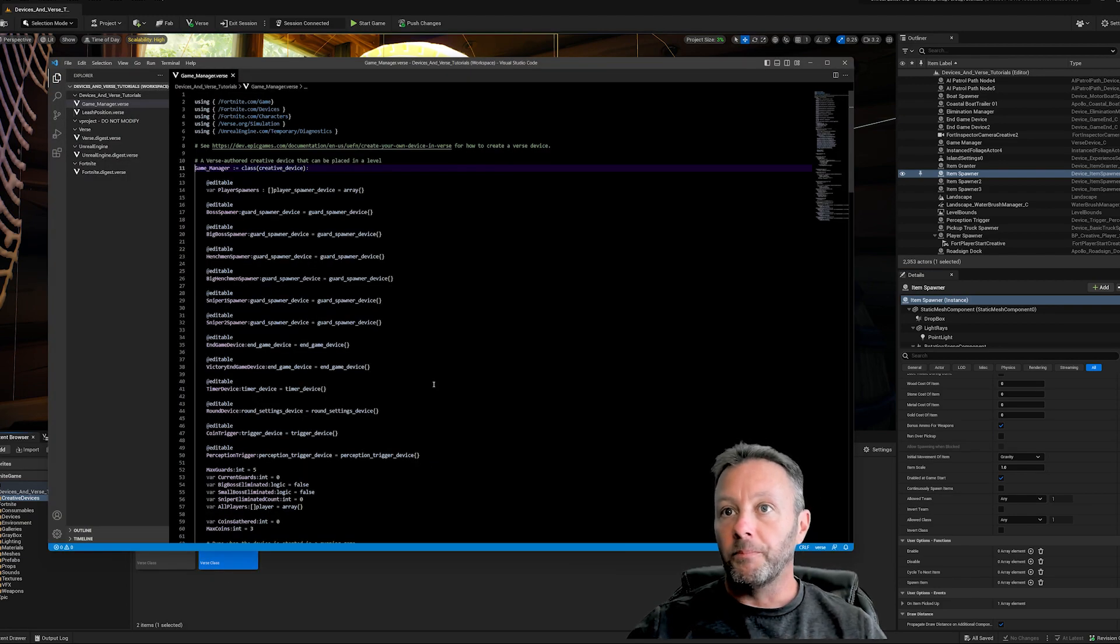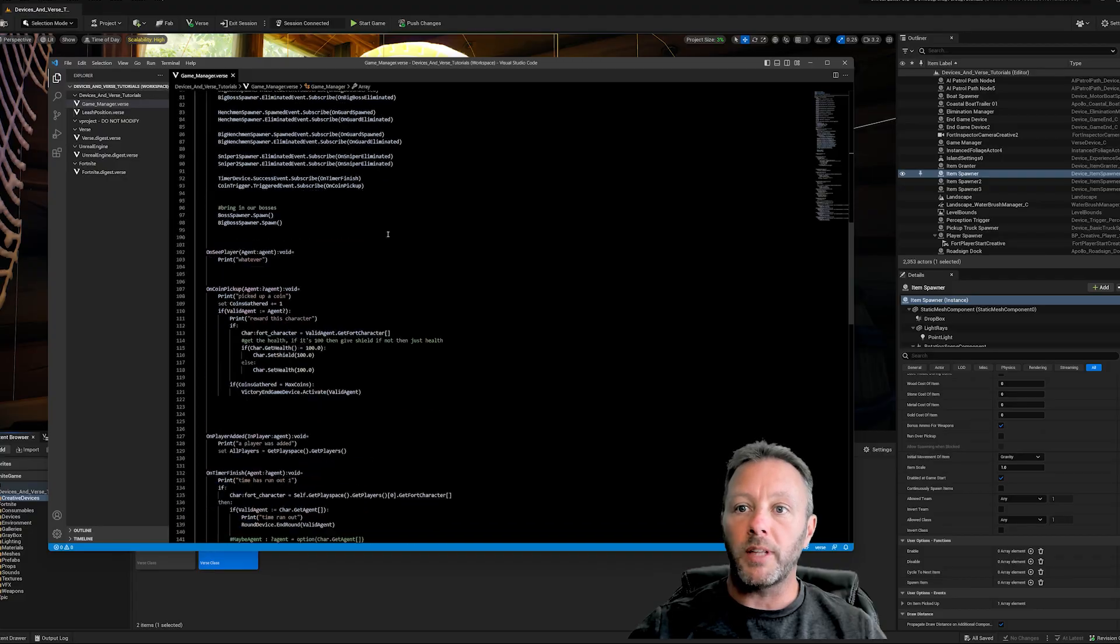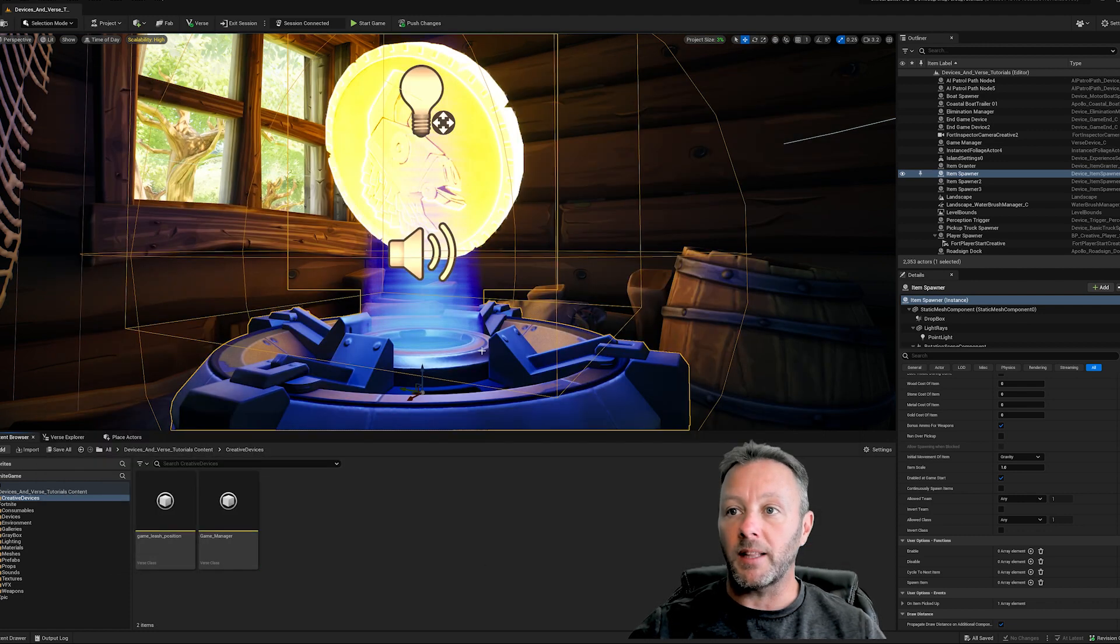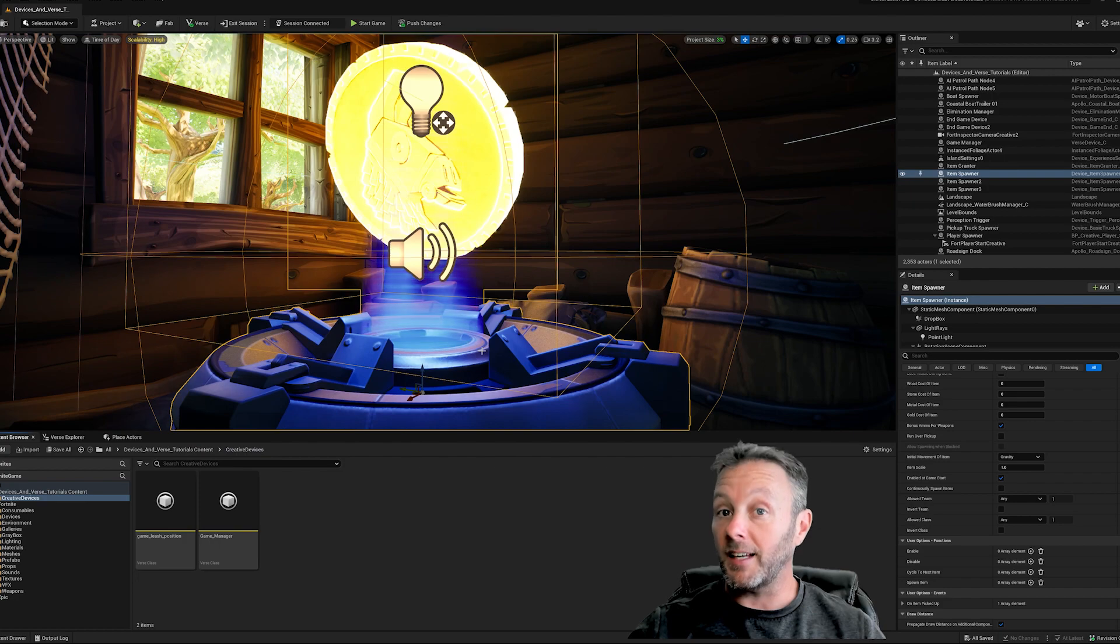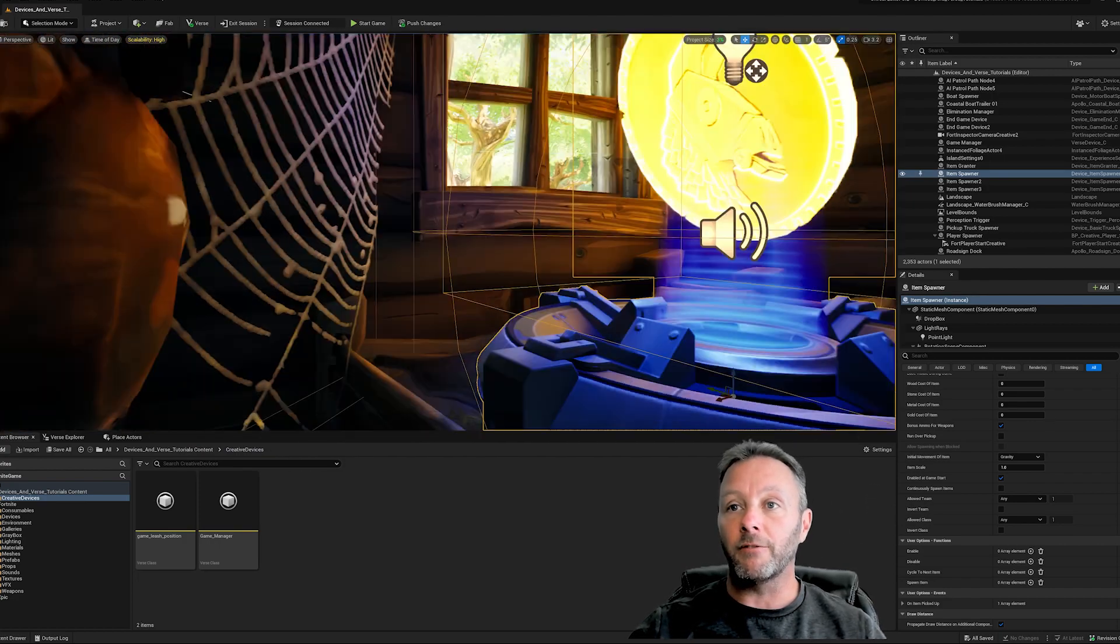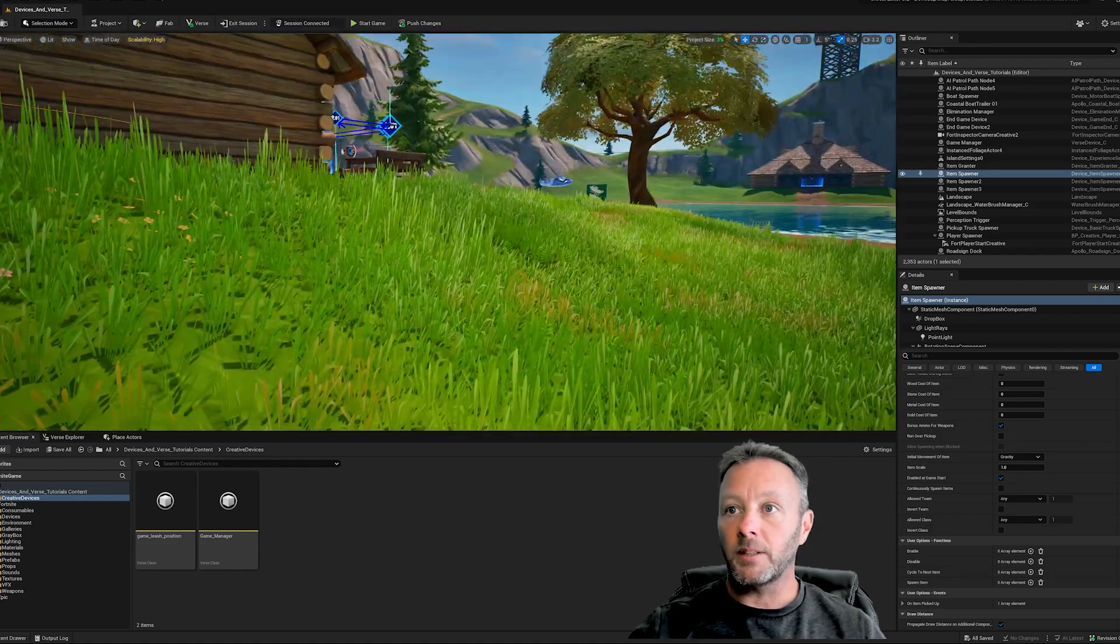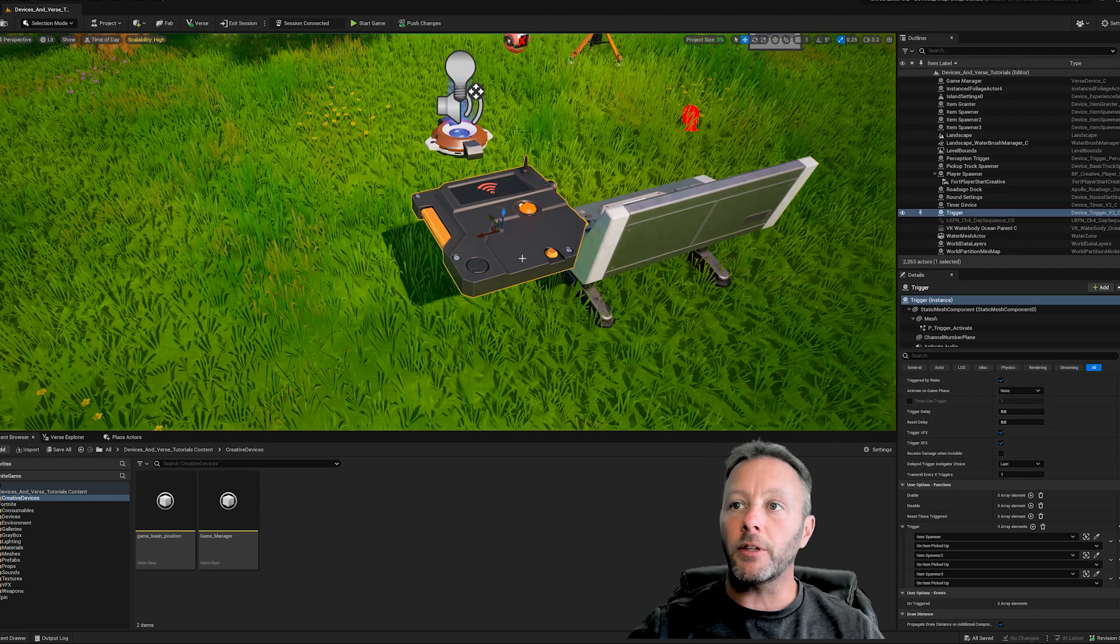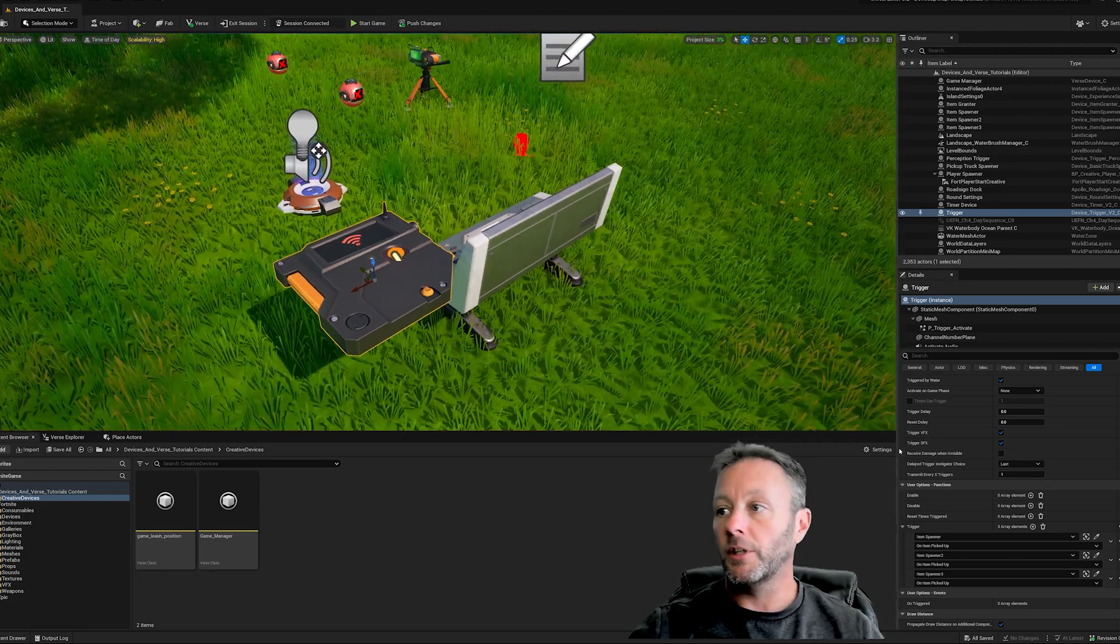Inside my game manager, I've got my code that does this. We're going to take a look at this in just a second. But first, we have to set it up so that this item spawner can trigger a thing. There's a clue that we can actually respond to in Verse. Right here is our trigger device, and this trigger device is something we can listen to in Verse.